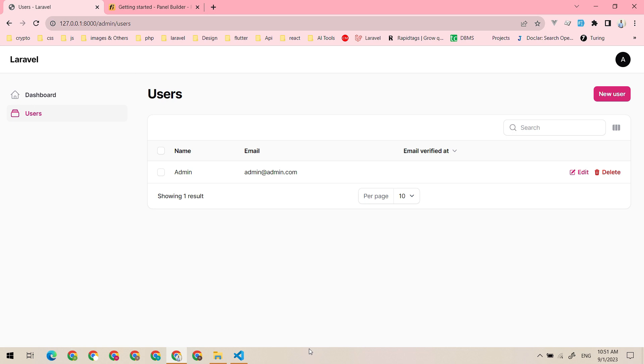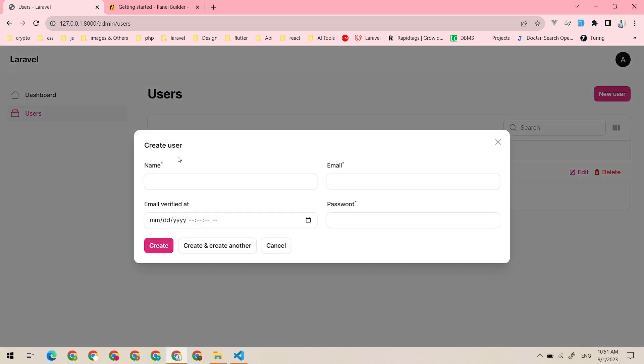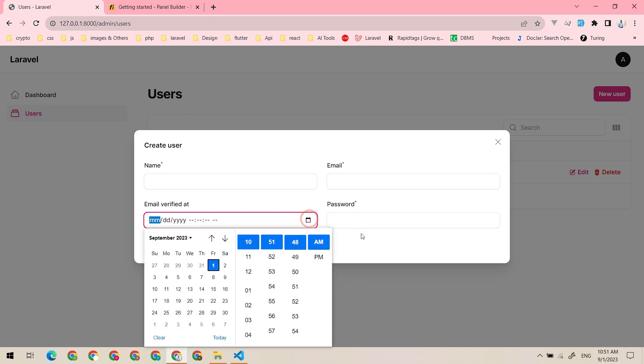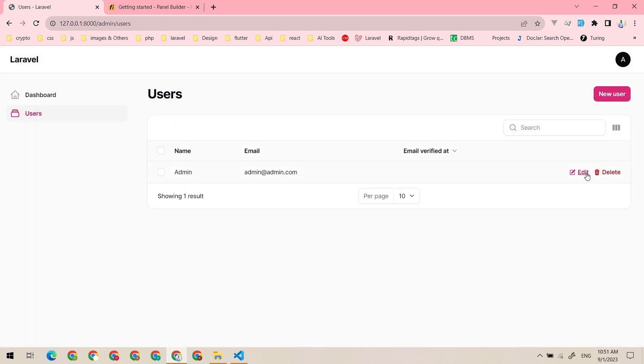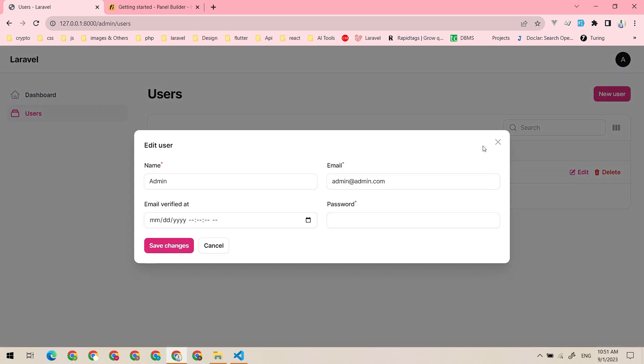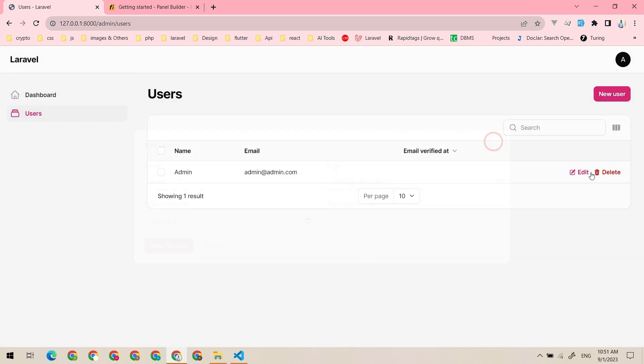As you can see, the user resource is created and the fields are also created. You can create a new user using the model like this, and you can edit it just like this. You can also delete it. I am not going to delete it, so let's see the simple resource.